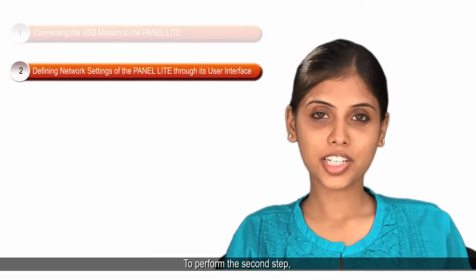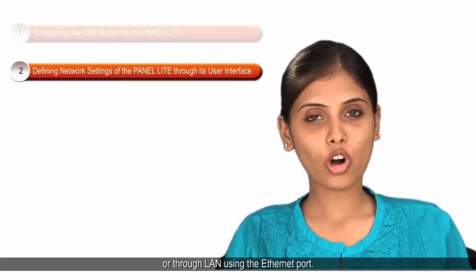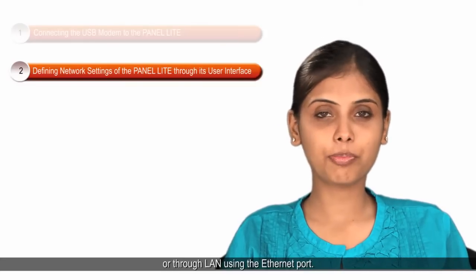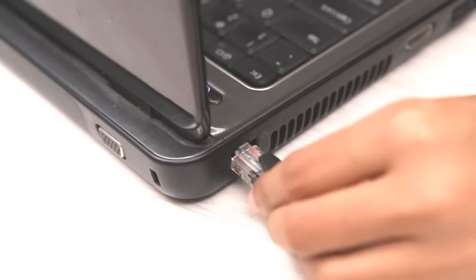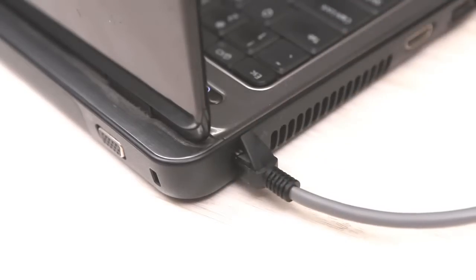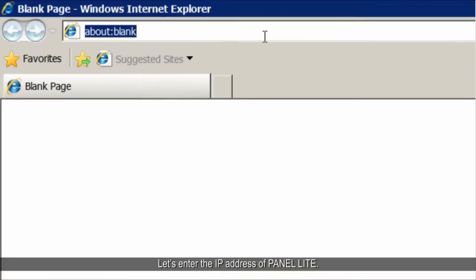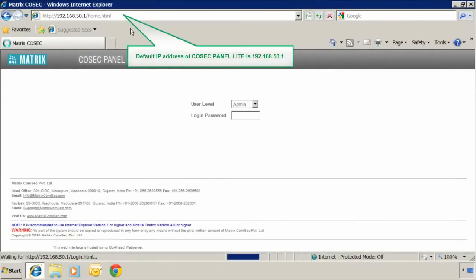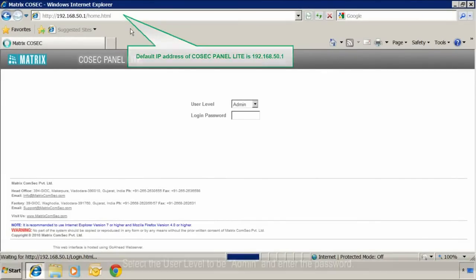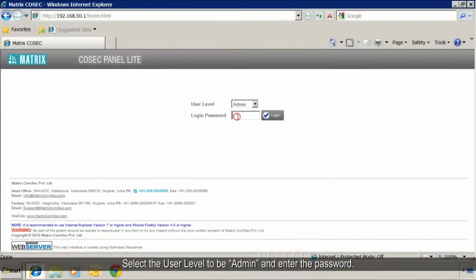To perform the second step, we need to connect the panel lite to a PC back to back or through LAN using the Ethernet port. Then we need to log in to the panel lite. Let's enter the IP address of the panel lite, select the user level to be admin, and enter the password.